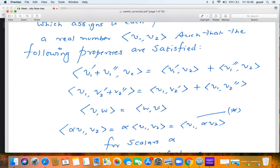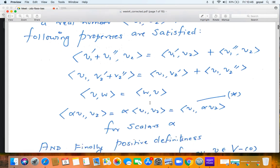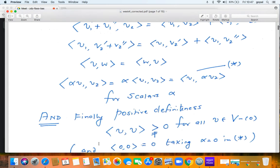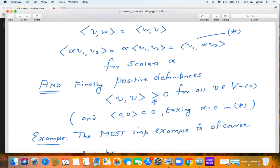Bilinearity alone is not enough to qualify as an inner product. We also need positive definiteness: the inner product ⟨v, v⟩ must be non-negative, and strictly positive for all non-zero vectors. When the vector is zero, the inner product with itself is zero. But for any non-zero vector v, ⟨v, v⟩ must be strictly positive. This is a very important requirement.